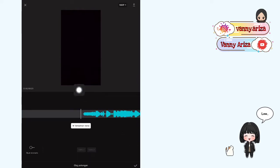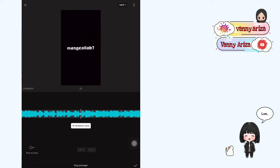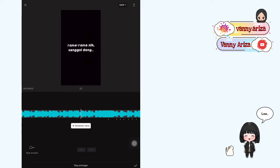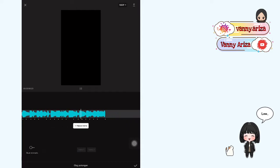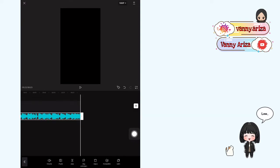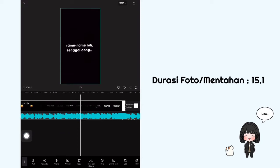Putar videonya dan tandain pake tombol yang putih ini ya guys. Dan ini beat yang aku pake yang udah aku tandain. Oke kalo udah tandain sampai akhir, kalian klik centang aja di bawah.